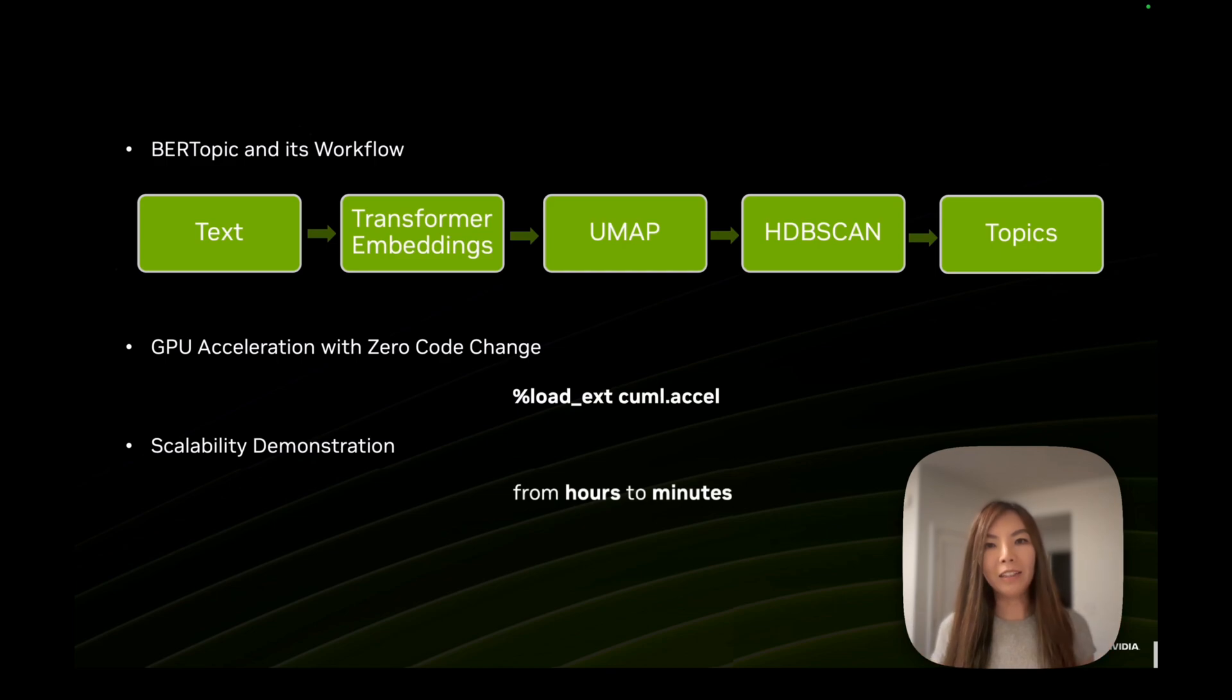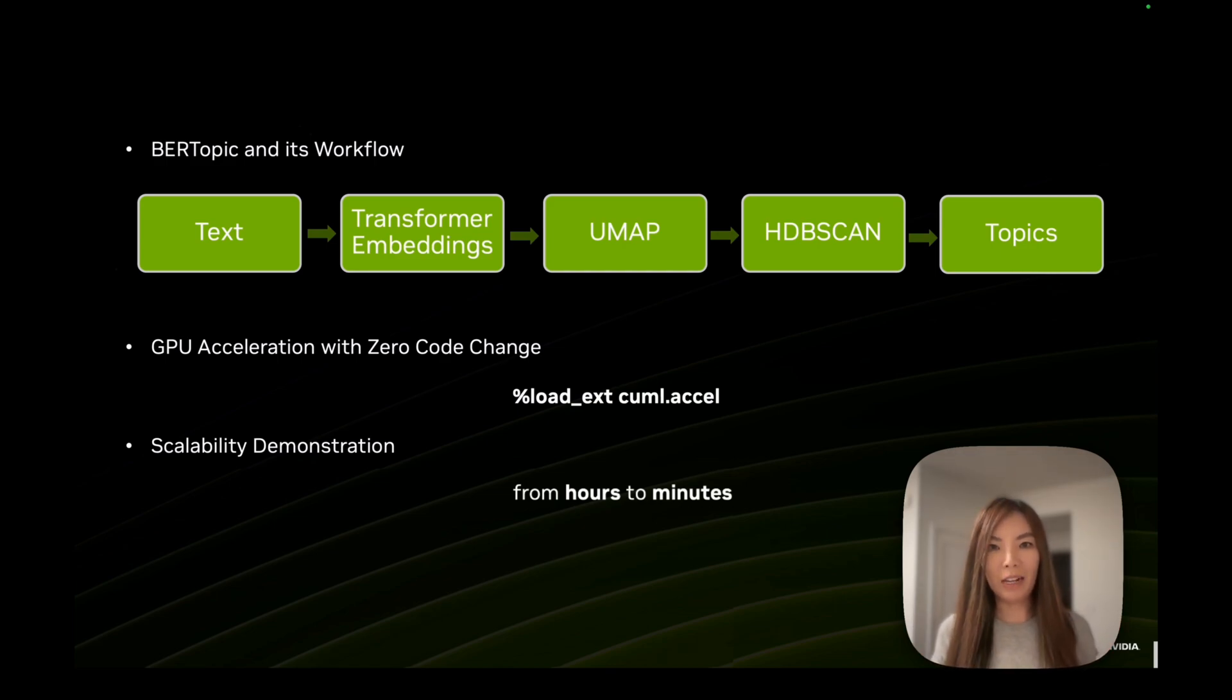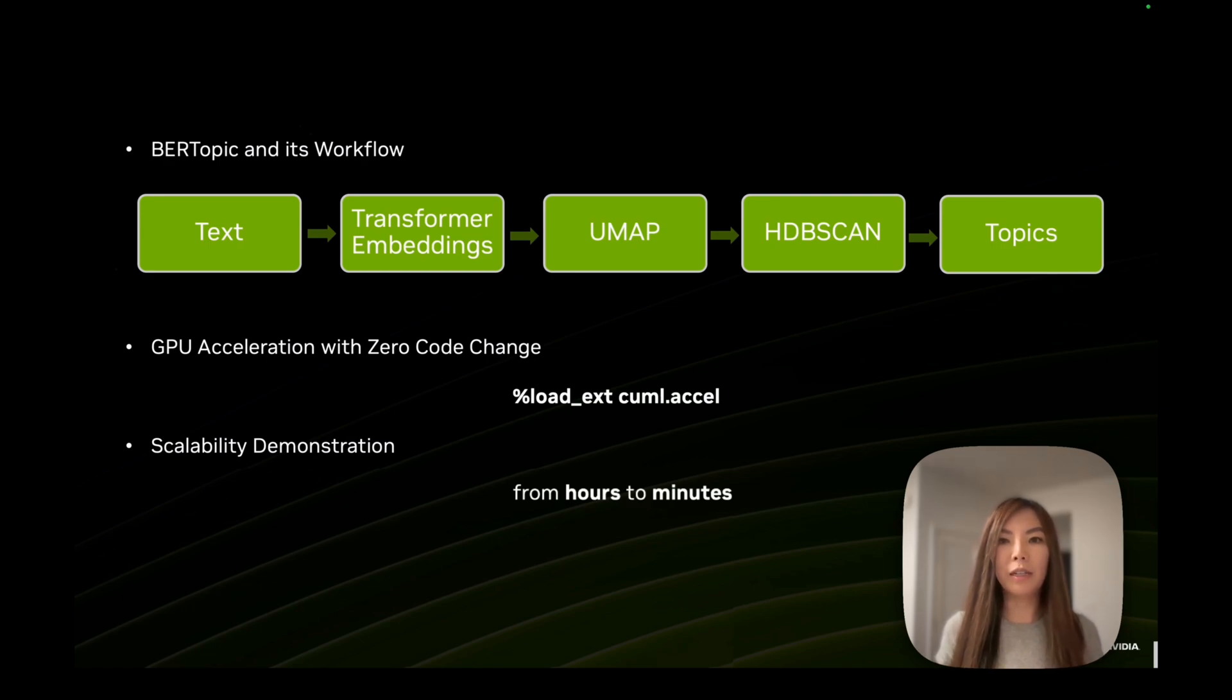I'm Alison Ding, developer advocate of data science from NVIDIA. I'd encourage you to try GPU accelerated BERTopic today.